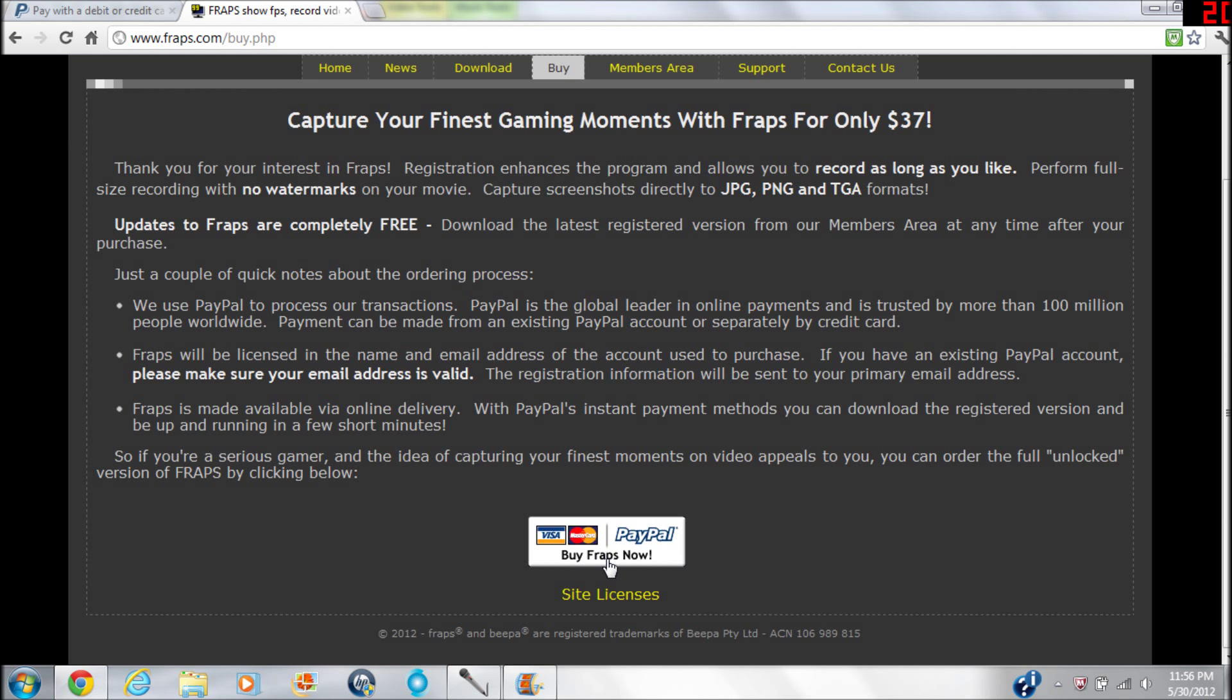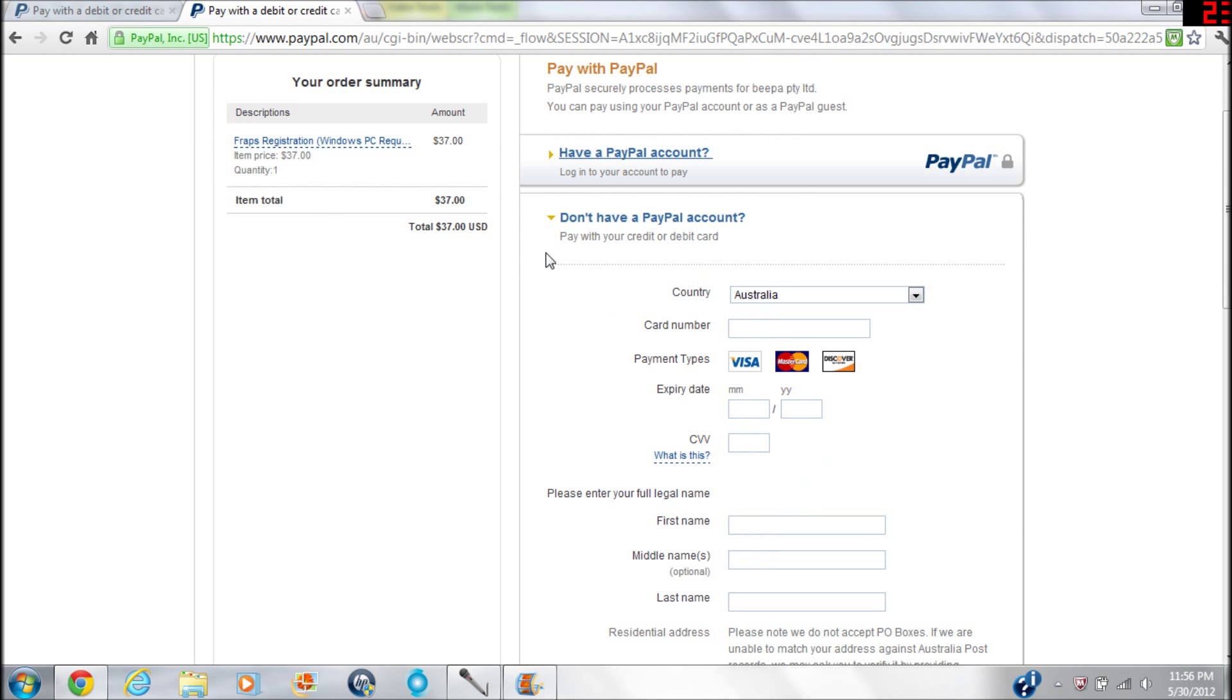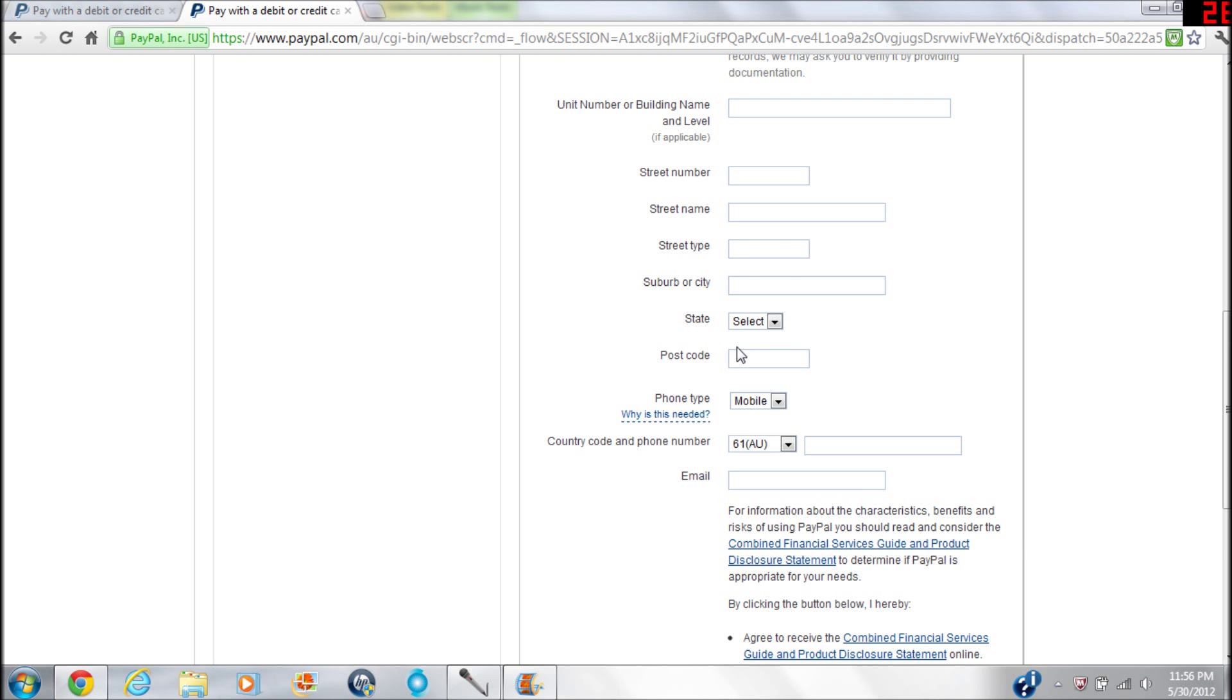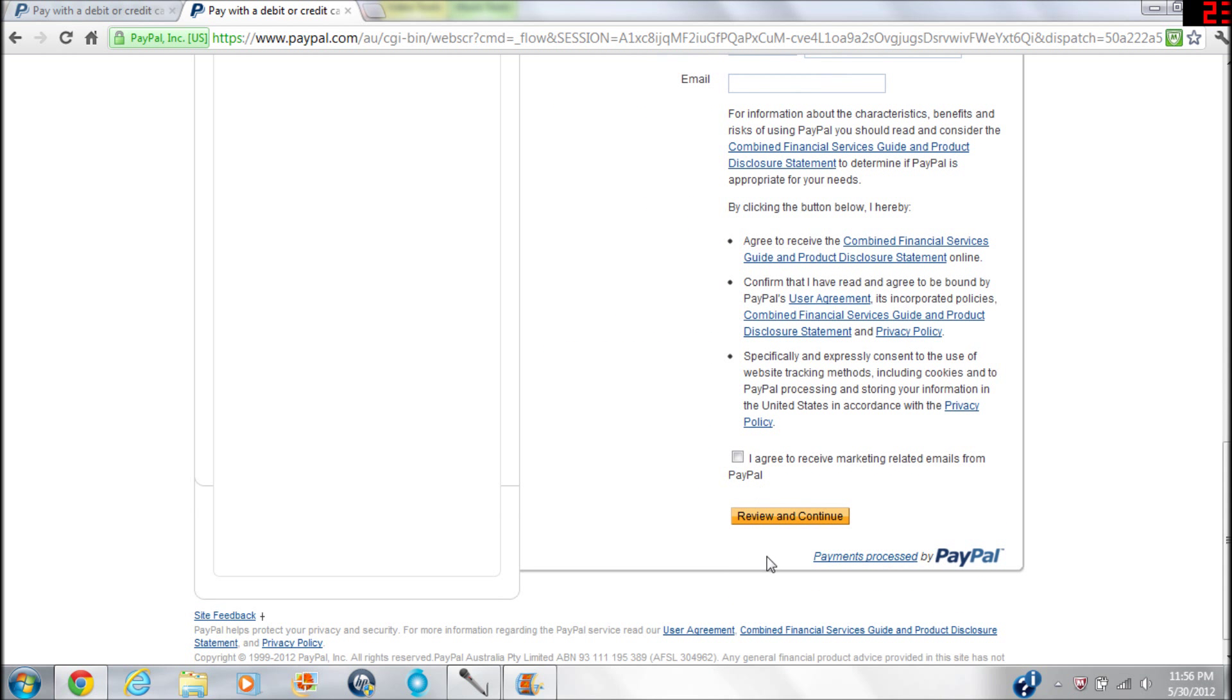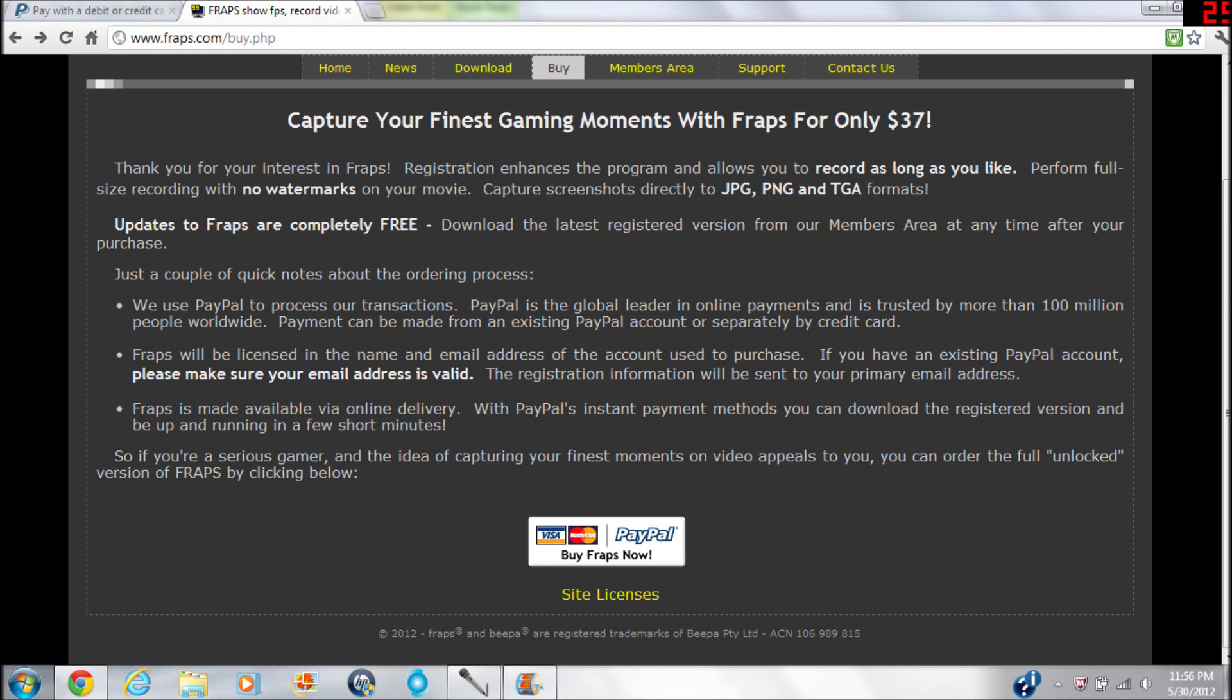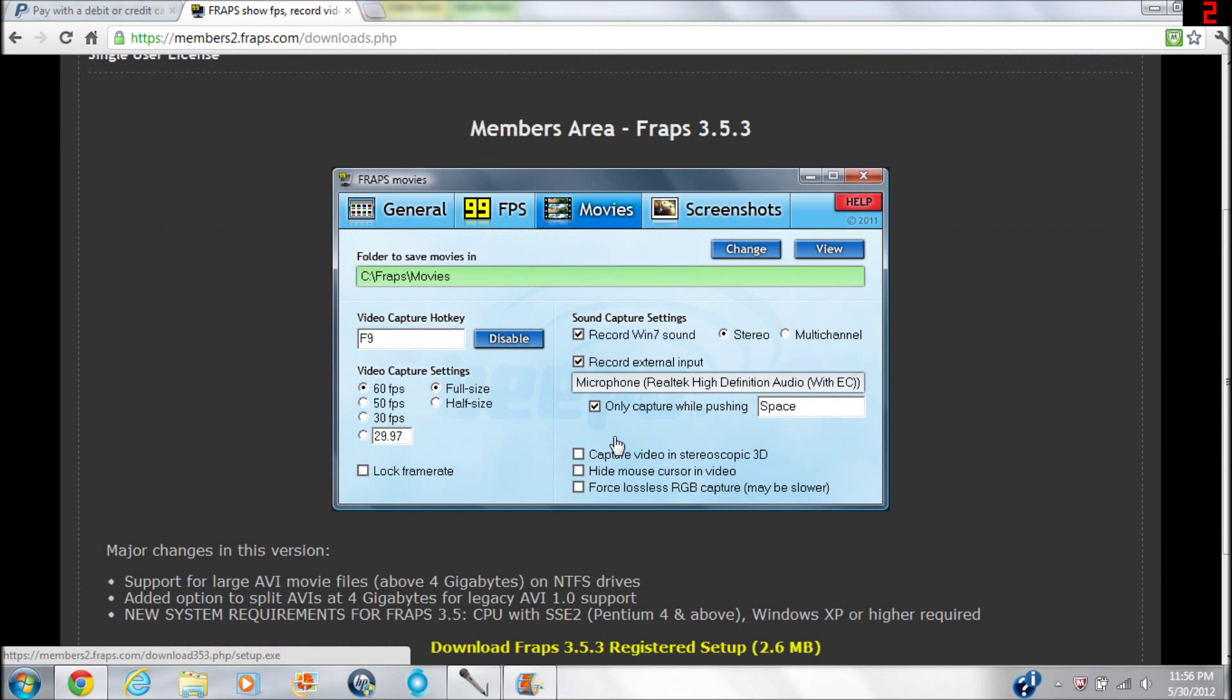But to buy it, you just go over here to Buy, you click right here. It's $37, which is kind of an odd number, but it's better than $40 I guess. You can pay with PayPal or if you have a credit or debit card, you can do that. You know, street type - asphalt, dirt, gravel - whatever, they don't discriminate, which is nice. You put your email in, and then it'll send a registration thing to your email. From there it'll send you here to the members area.